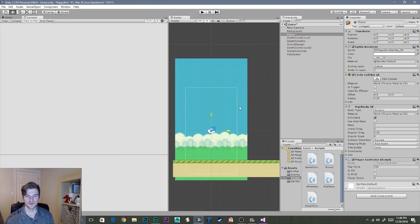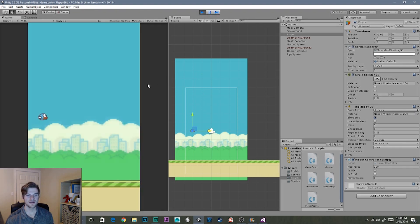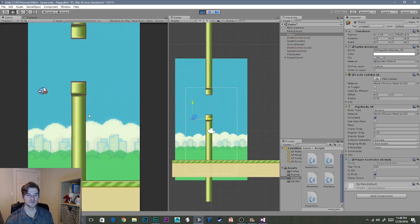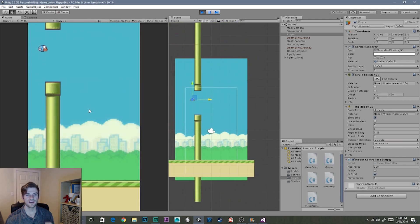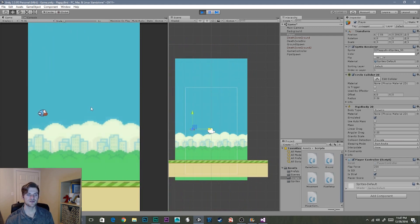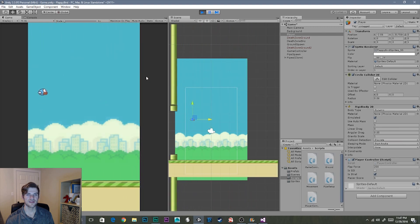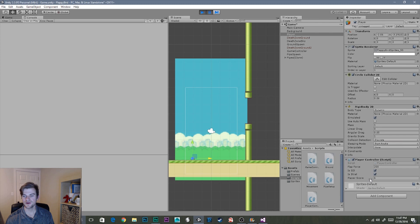Now I'll hit play again to demonstrate. No pipes spawning before the game starts. Once I click the screen, the pipes begin and I can start dodging. If I hit pause, we can select our player and see that our player score is set to six, because we successfully dodged six pipes. You can also watch the player score increment in the inspector as we dodge.